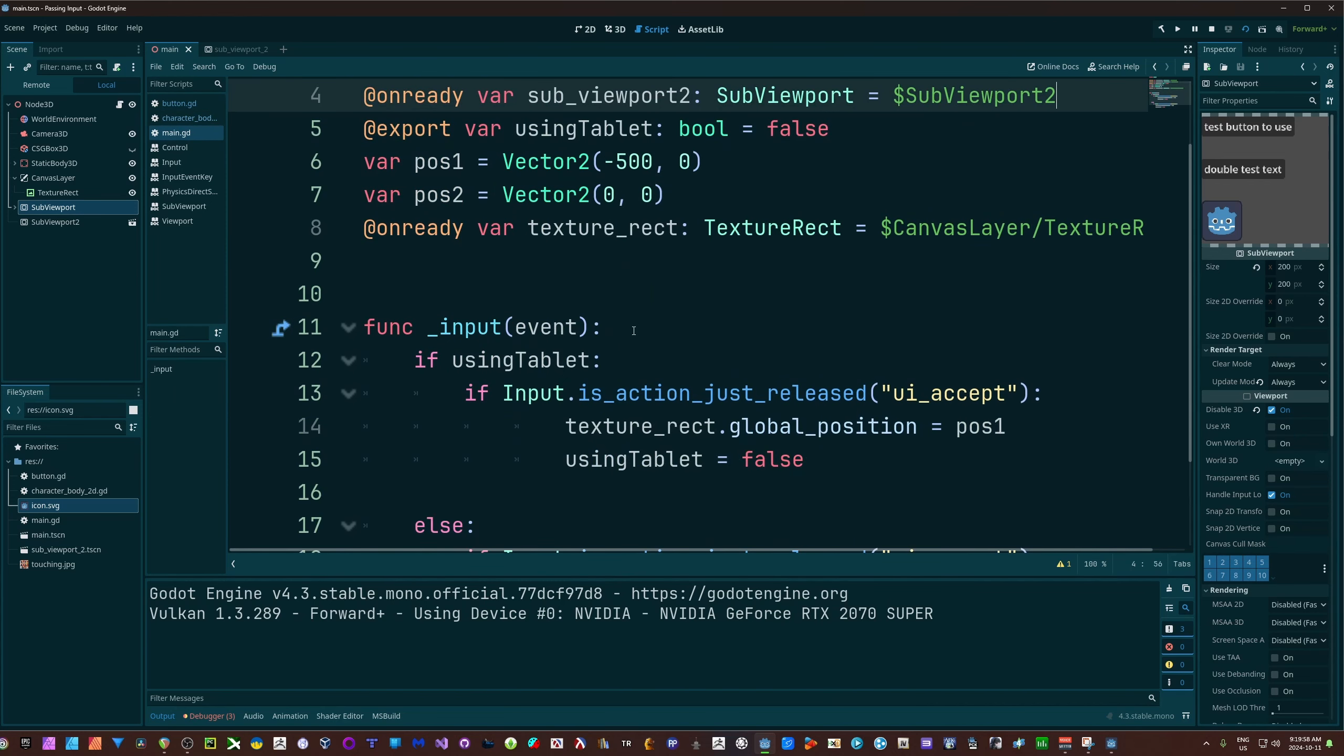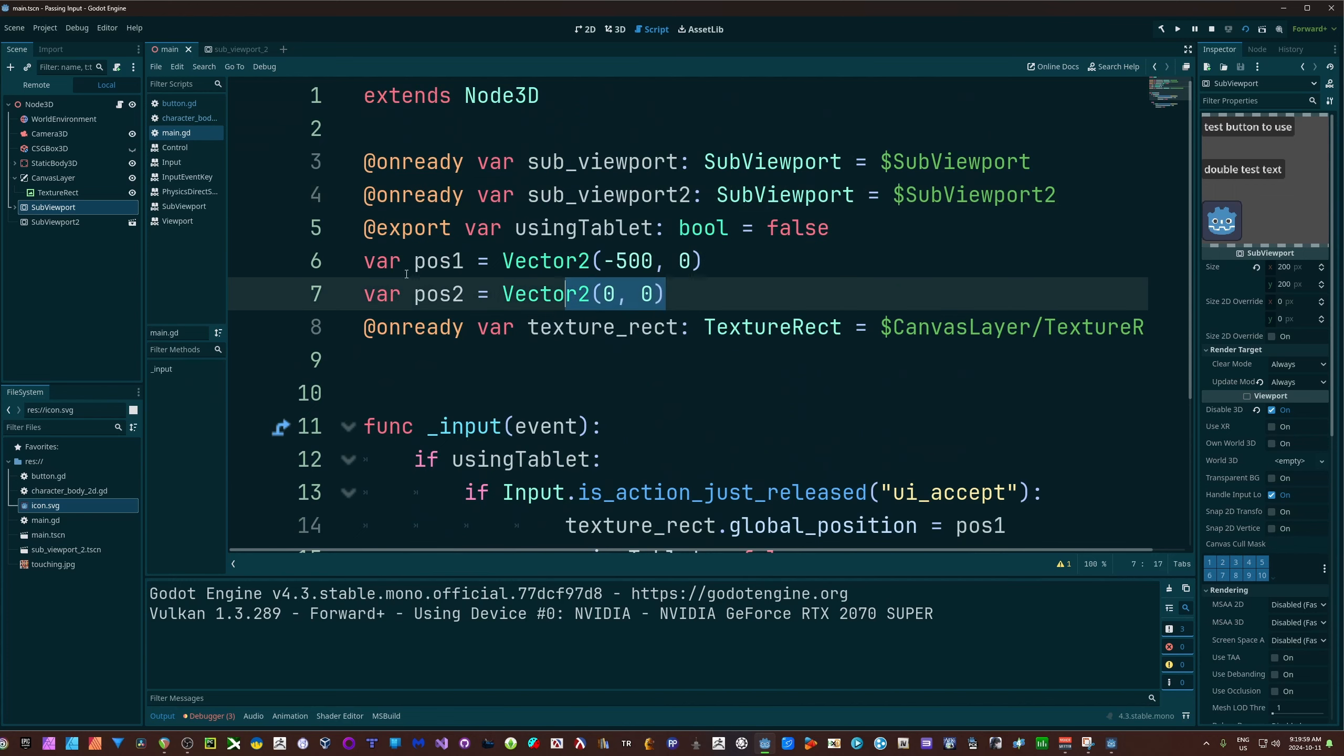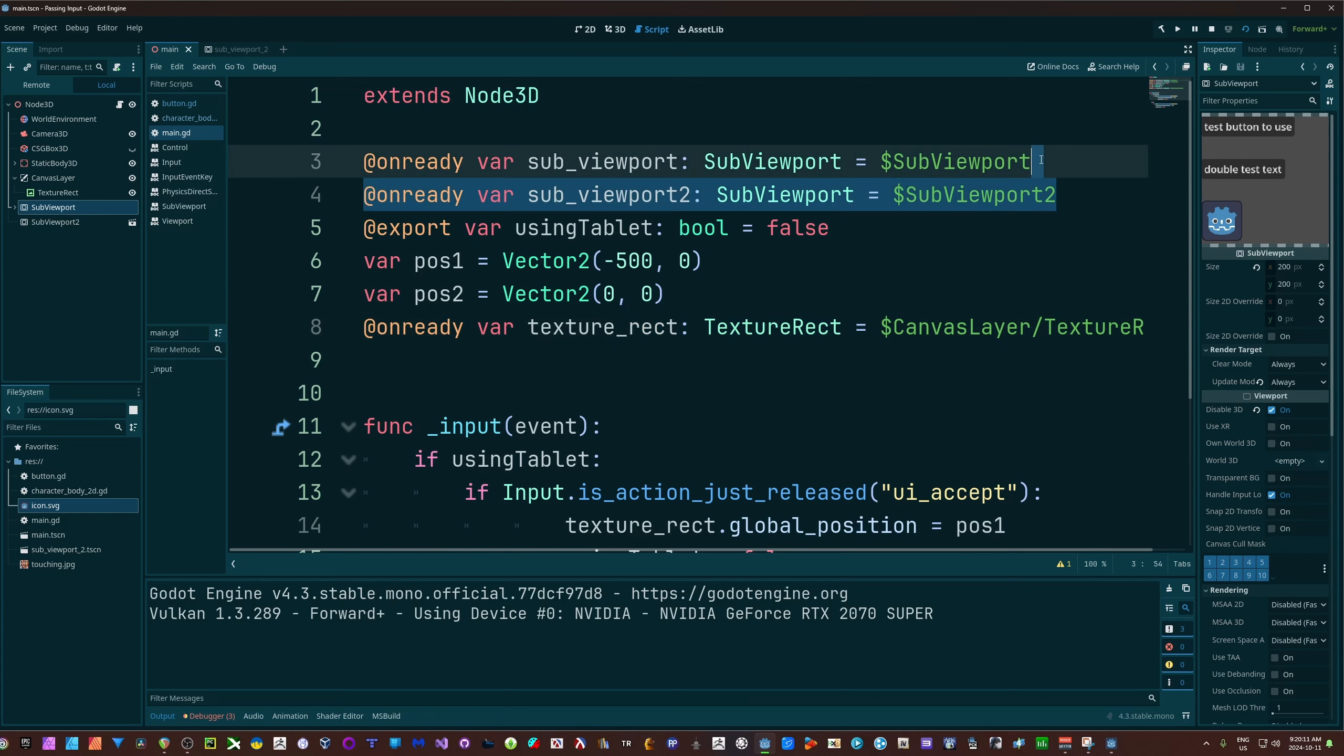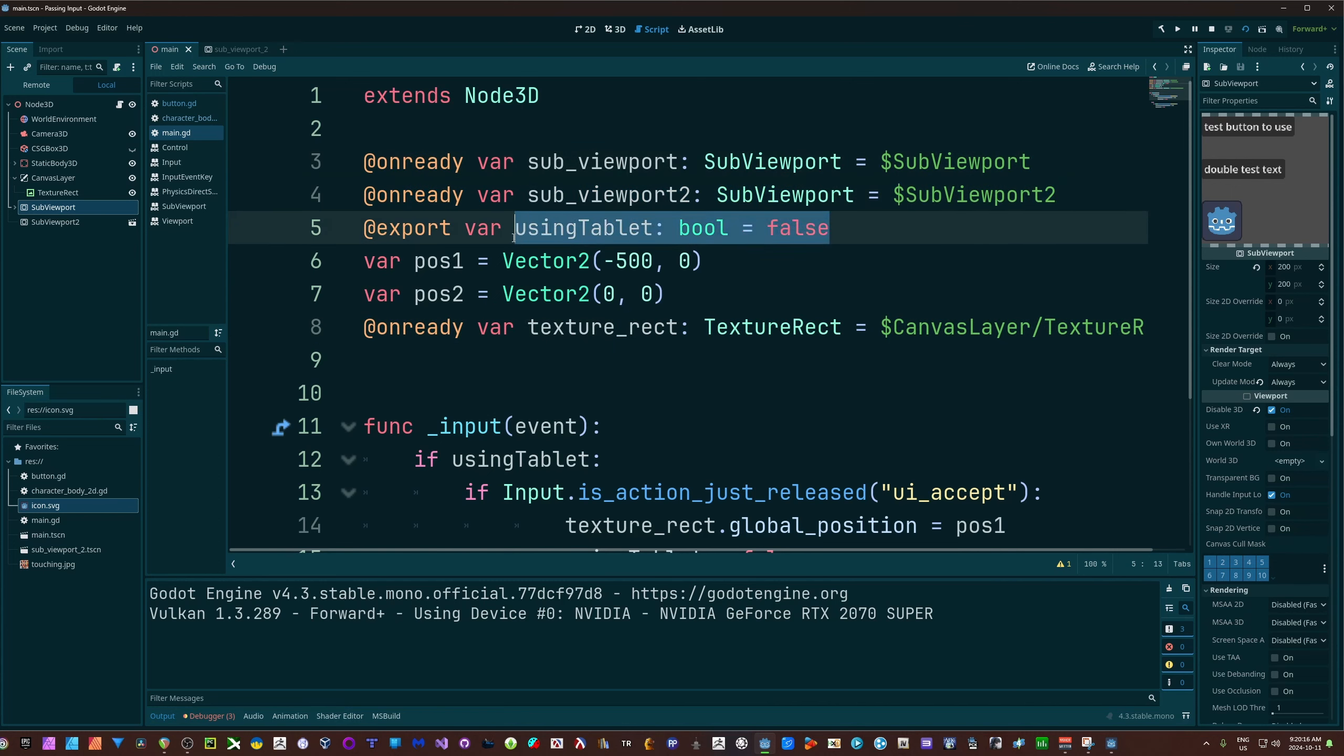But how do we pass input in? Here are my main. You can ignore the pos 1 and 2, I'm just using that for moving it in and out of frame. This is just getting that text rect that has the viewport put on it, and these are my two viewports that I'll be using as examples for you today.